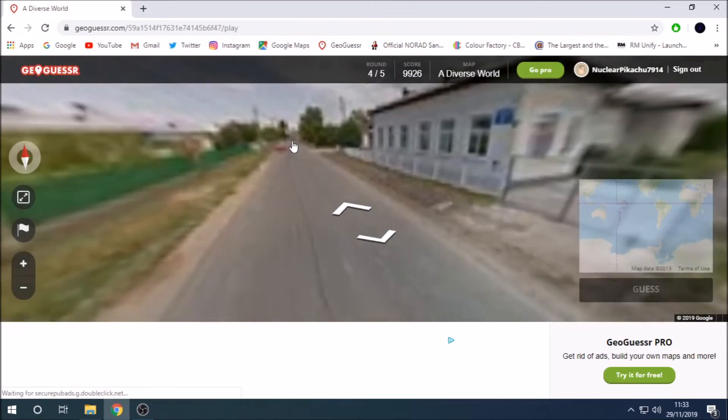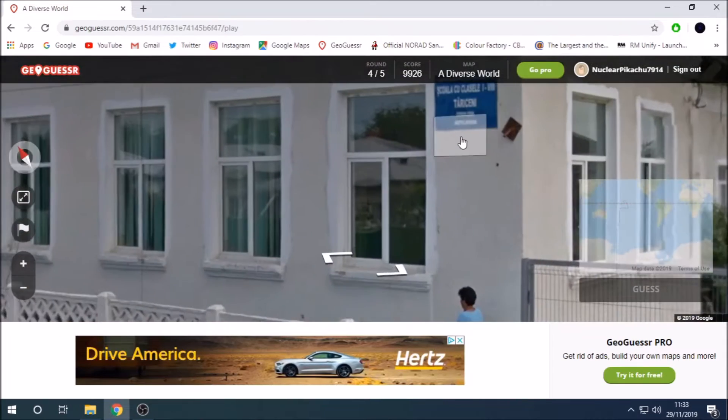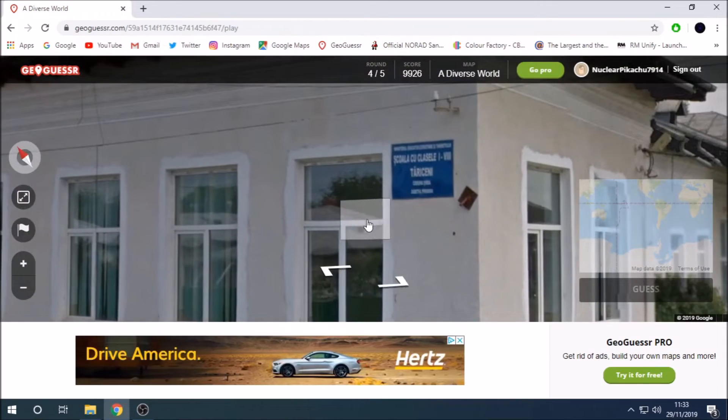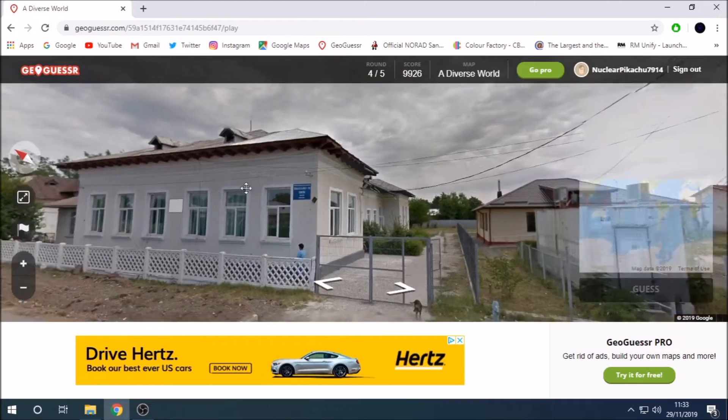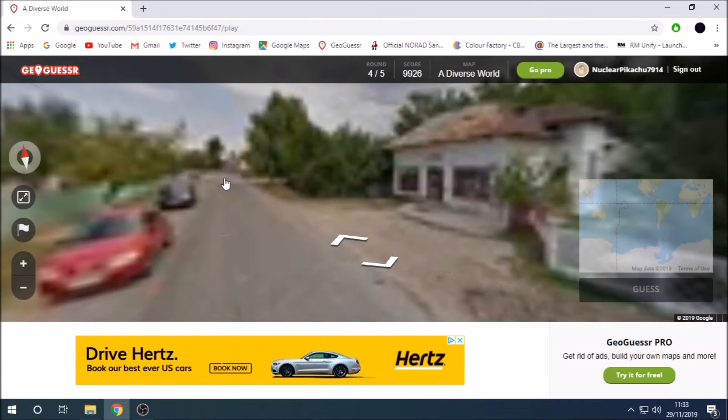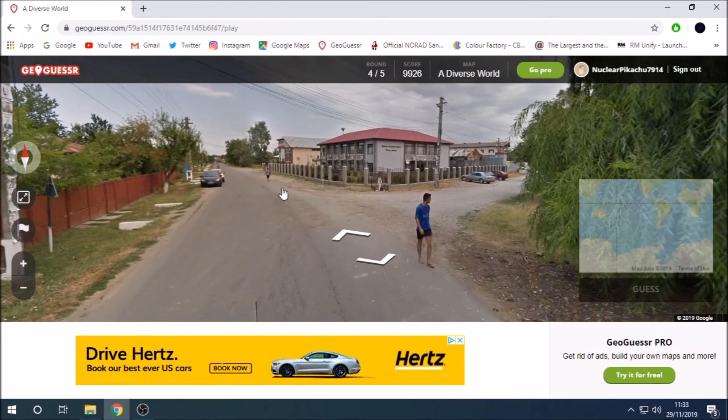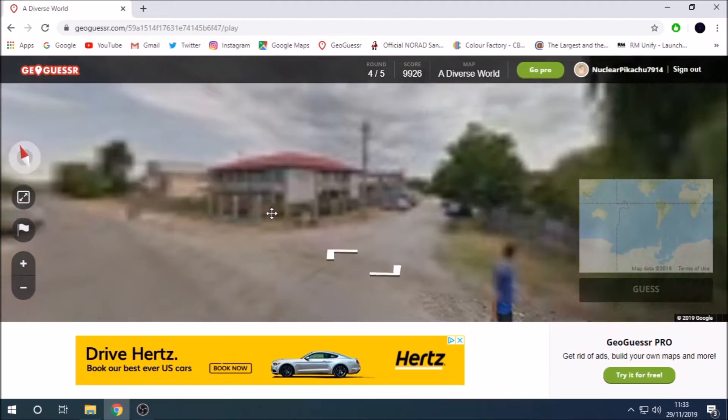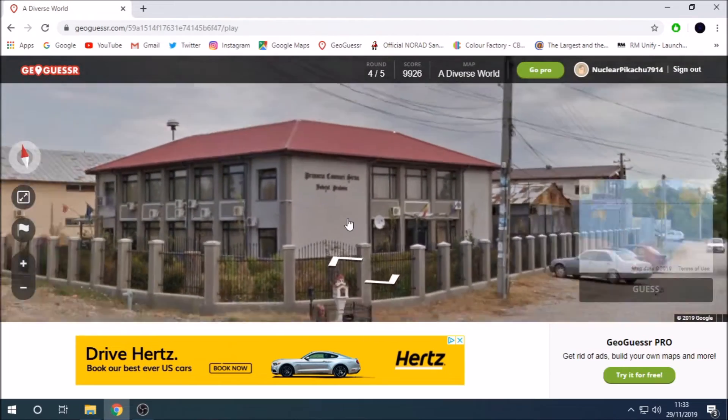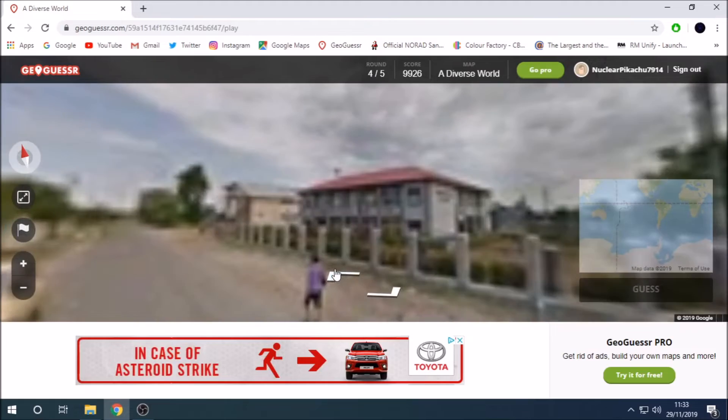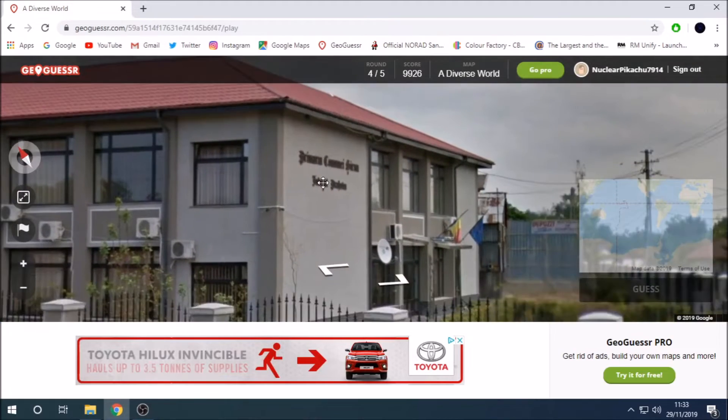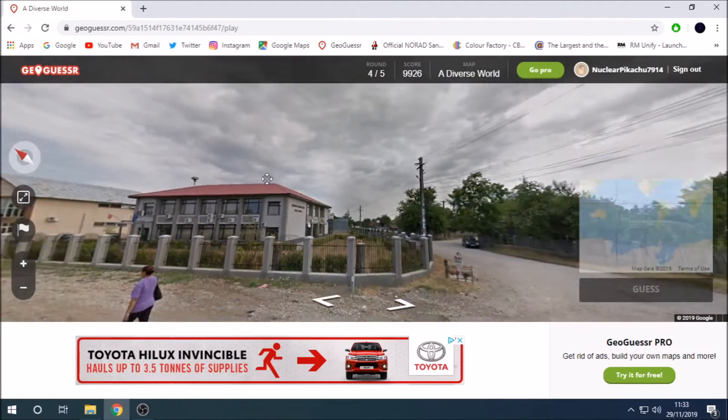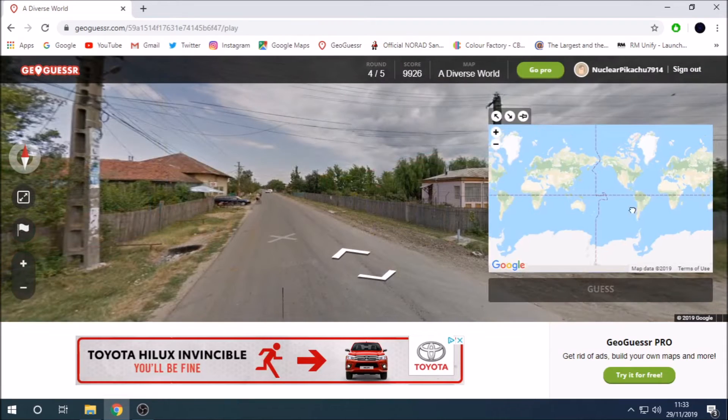This one looks very Eastern European. I'm thinking it's like Poland or Hungary. However that sign would not confirm that actually. Those accents look more Romanian. Yeah I think we're in Romania with this one. Yep. Romanian flag. Okay. Yay. Romania. I don't get dropped in Romania often.